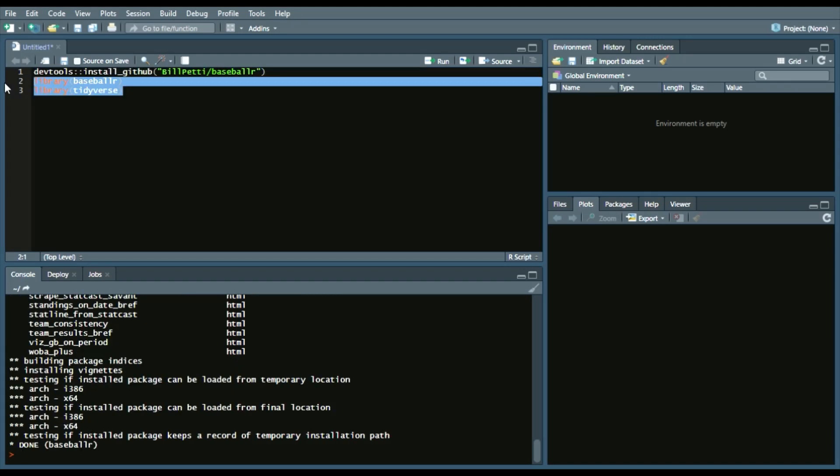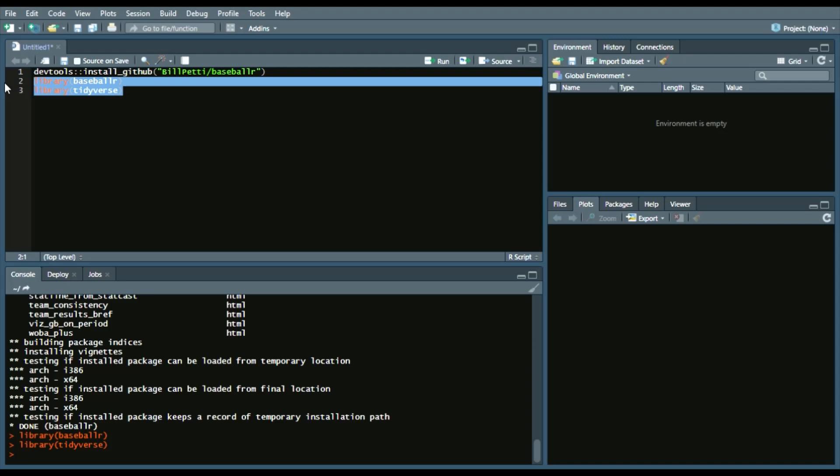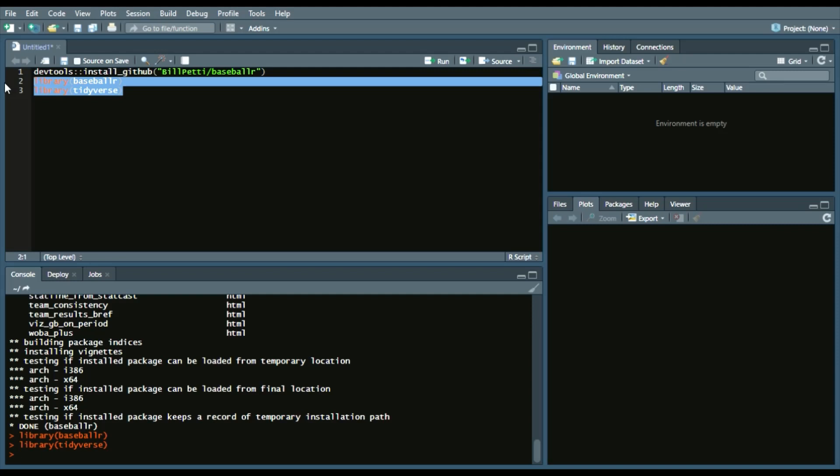All right, so the loading is installed and everything is up to date. So now we'll just call our two libraries, which are BaseballR and Tidyverse. And from the Tidyverse, we'll be using the Dplyr package and the Stringer package mostly. Now I forgot to add another package, which is Rvest. Make sure you have that called as well so you can read those teams.